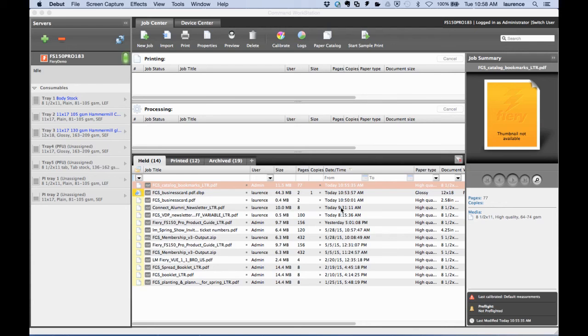In this session of Fiery feature demos, we're going to show you how to use a new feature in Command Workstation 5.7 to fully automate the creation of tabs from a bookmarked PDF file.